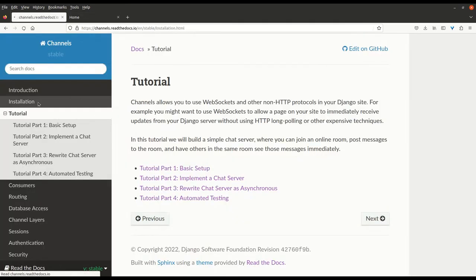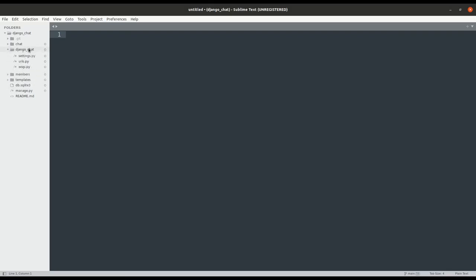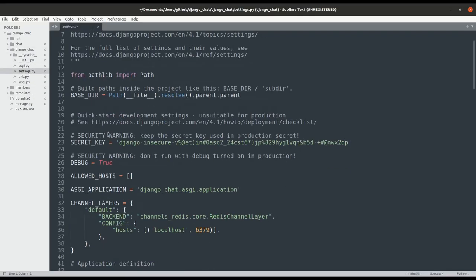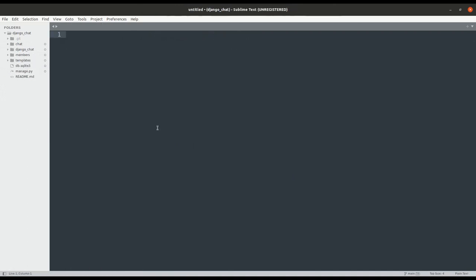For installation, you can follow the instructions to install both channels and Daphne. We also set the ASGI application variable in settings.py. That is because we want to run the development server with Daphne as an ASGI application.